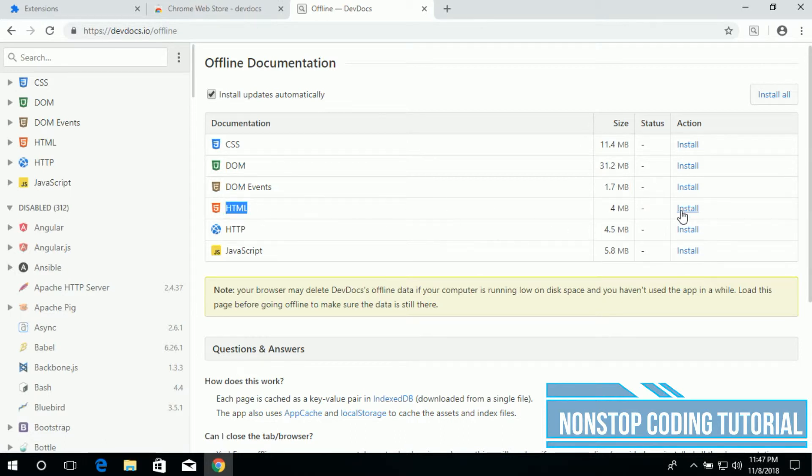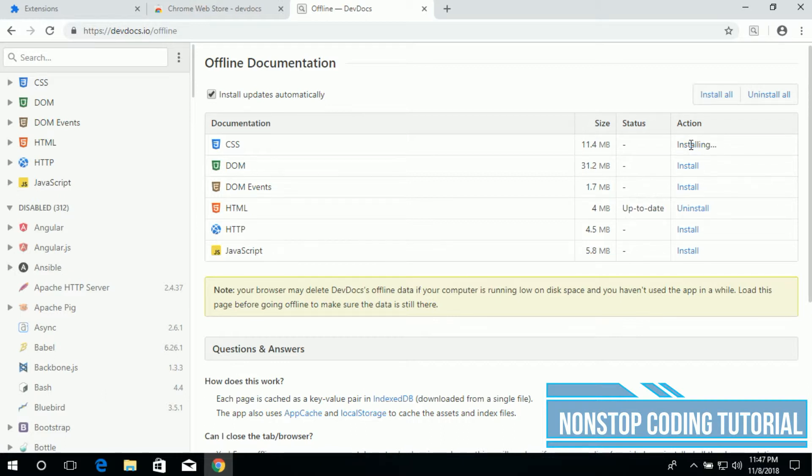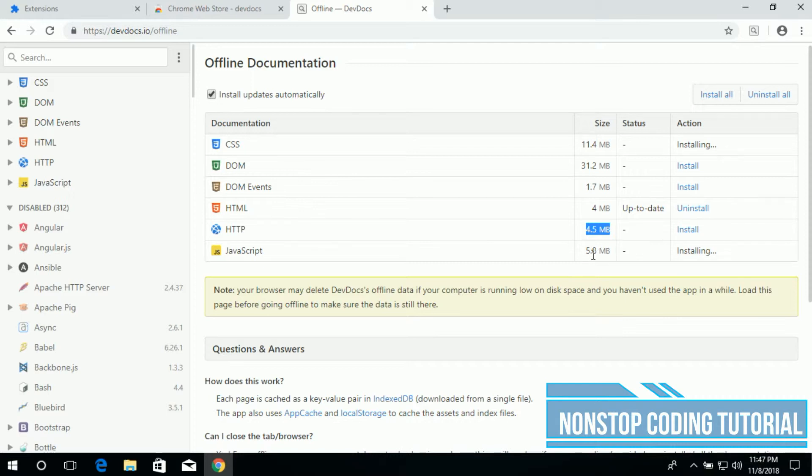Let's install HTML first, and then CSS, and also install JavaScript. The file size is very small, 4.5 megabytes.